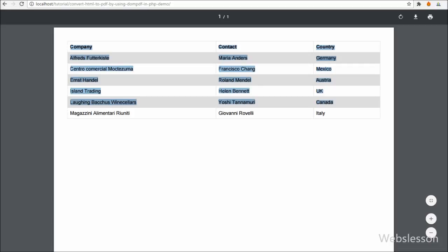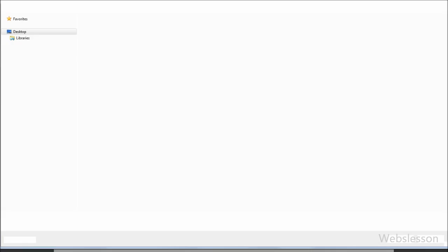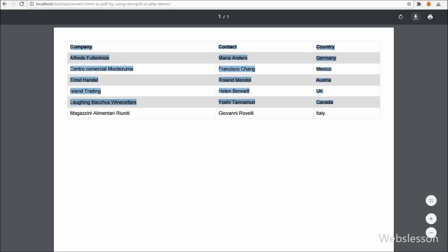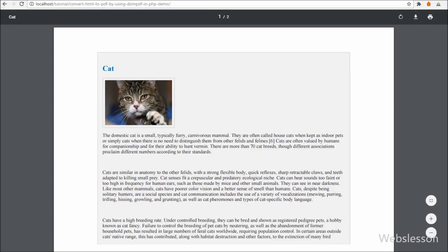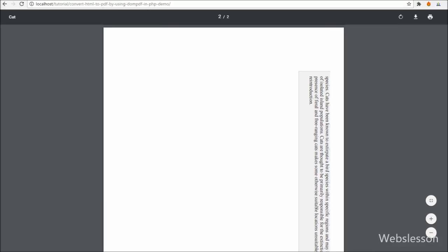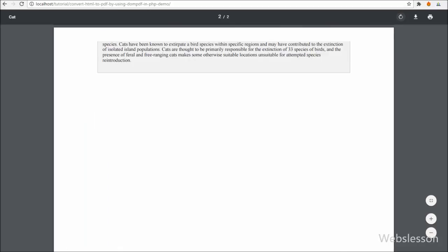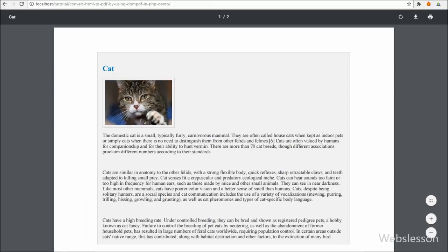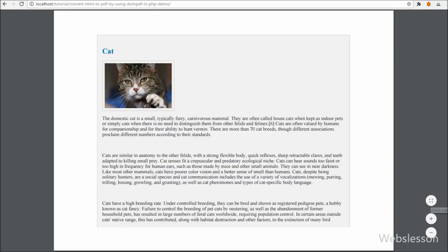DOMPDF library is used to make PDF documents like other PDF libraries such as FPDF, TCPDF, and many more. But this is a very simple library. Other libraries are very complex but this library is quite simple. Using this library you can easily convert HTML script to a PDF document by writing just 4 to 5 lines of code.